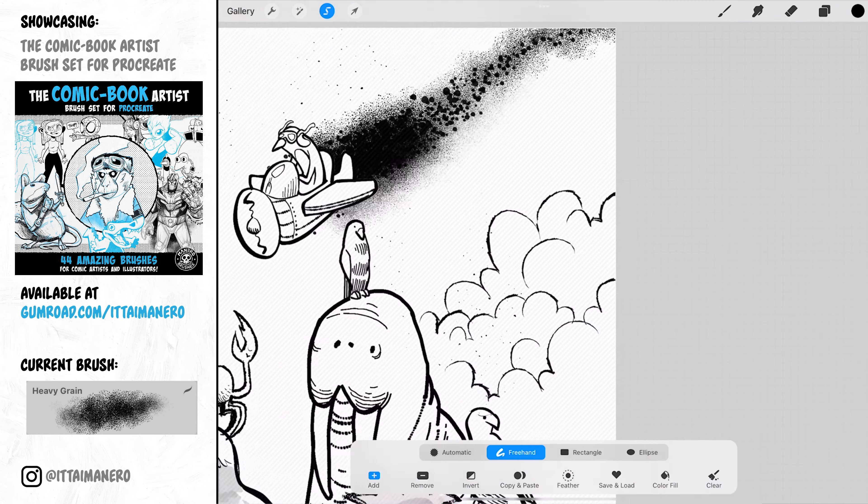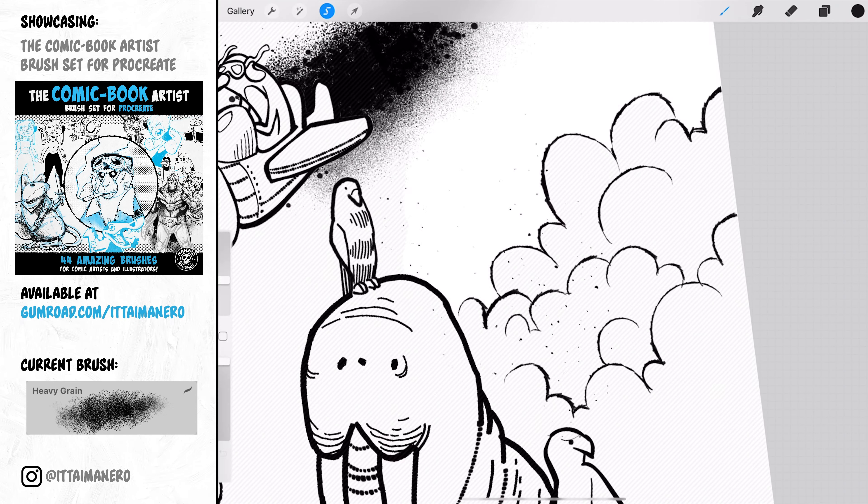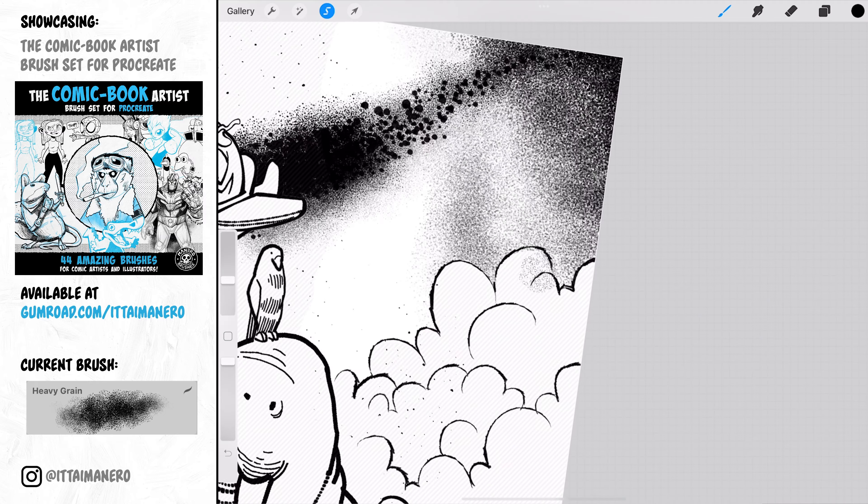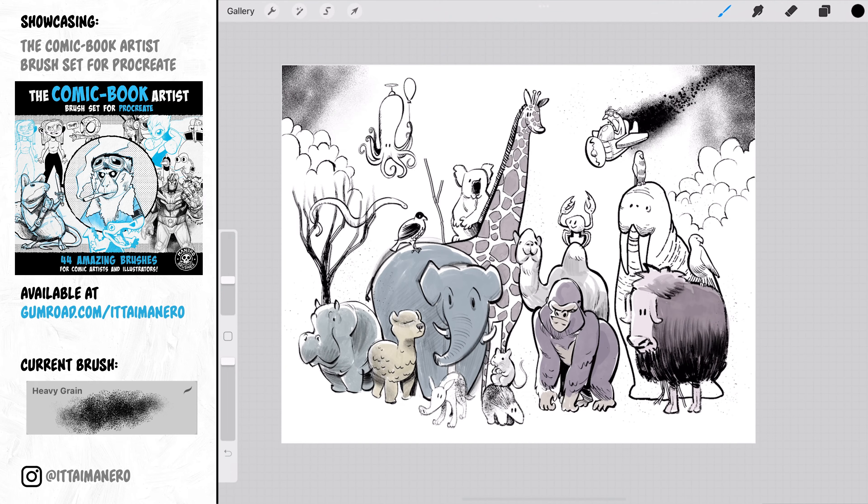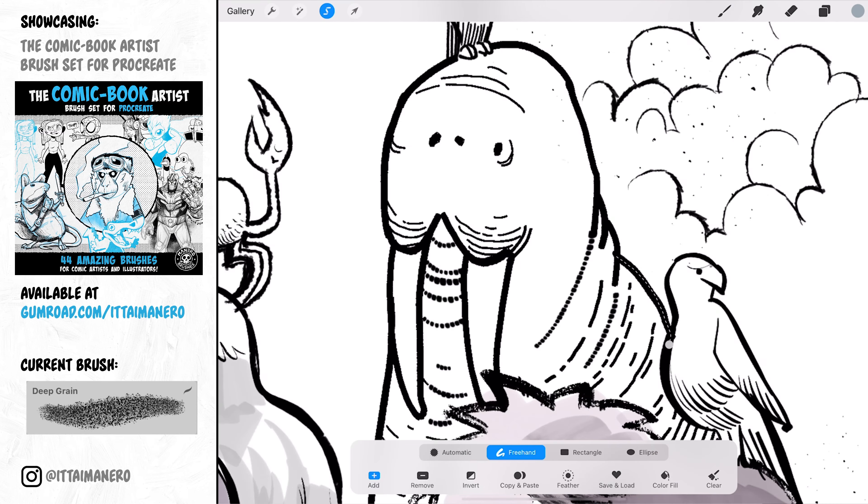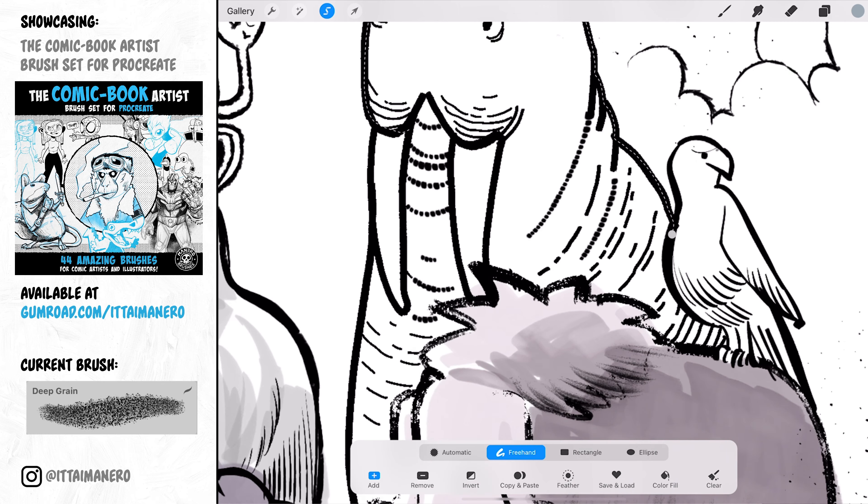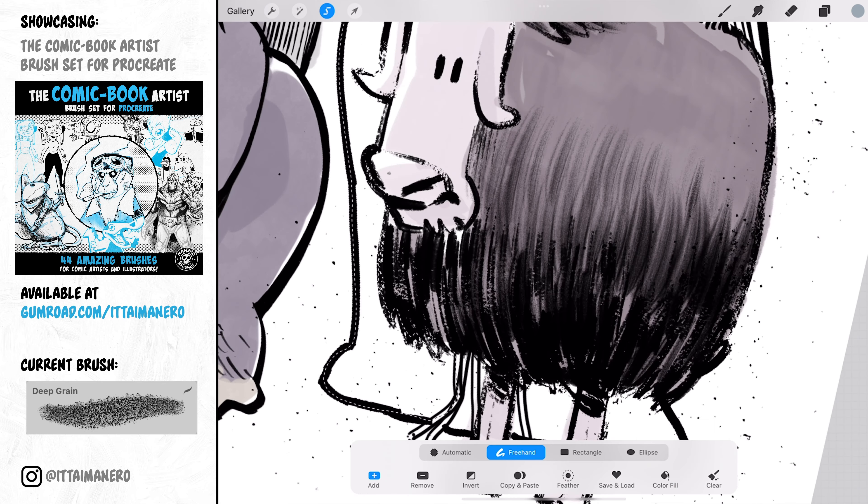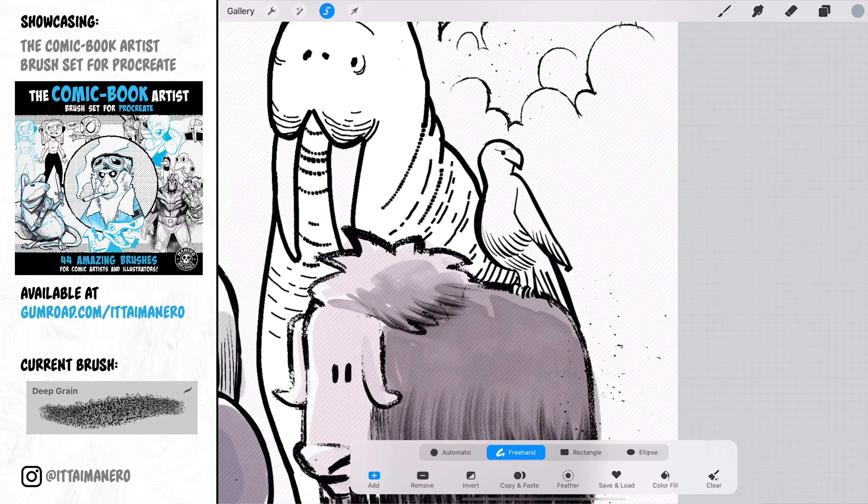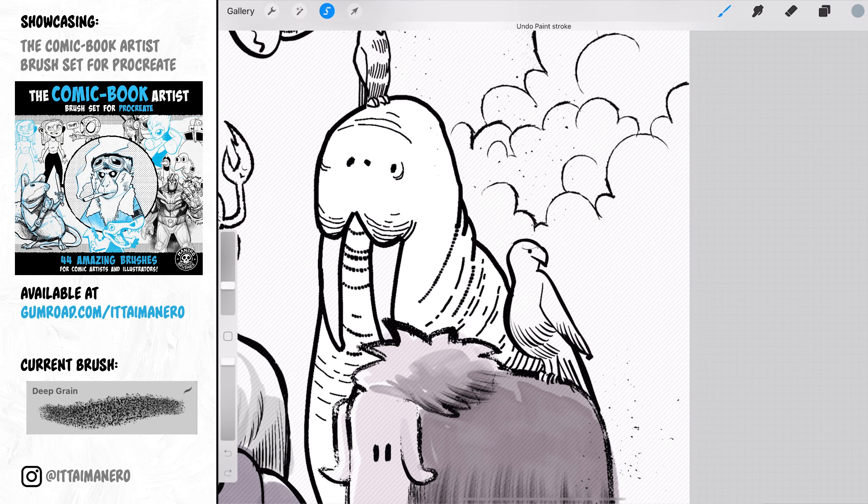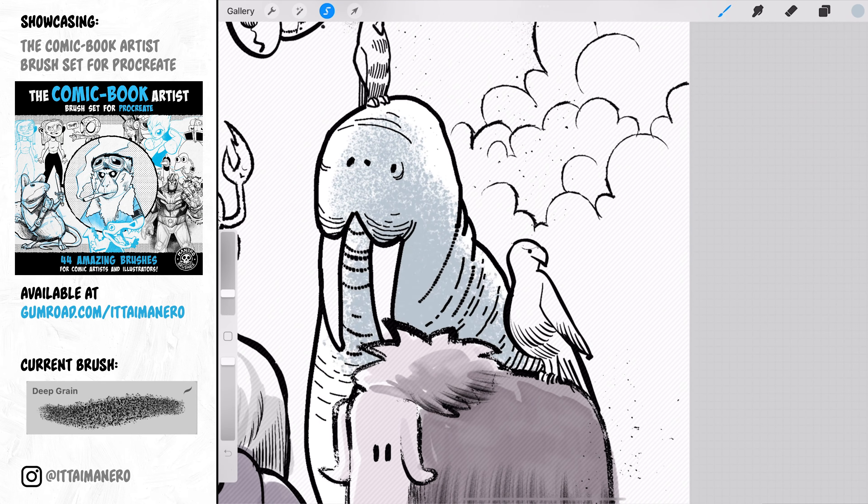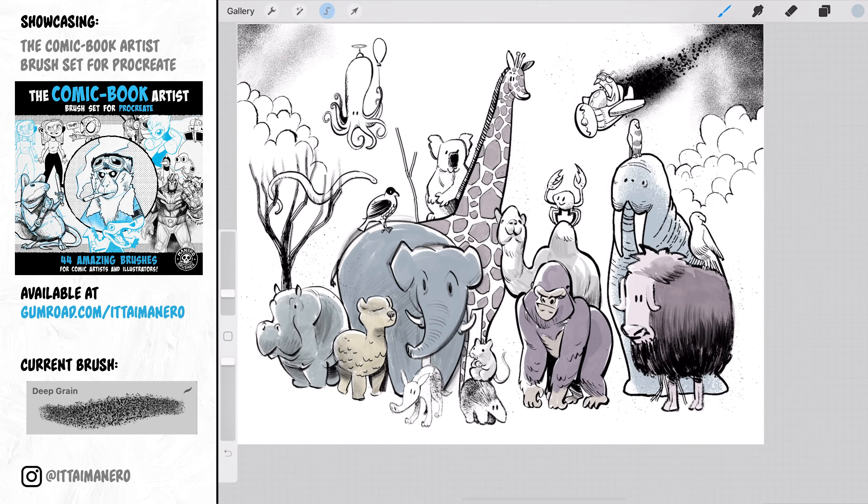Heavy Grain is great for adding some texture when you need to cover big areas and you don't want those areas to look boring. Deep Grain is similar but the texture is a bit different. I like to experiment with this kind of brushes and I think they can look great for quickly shading or coloring a character in a layer below the line art.